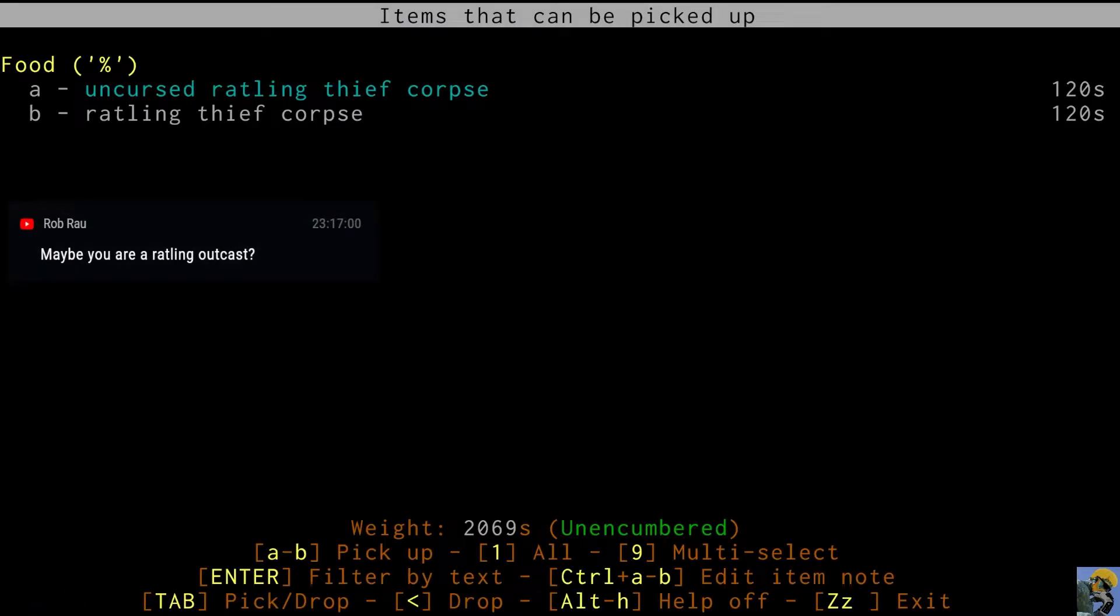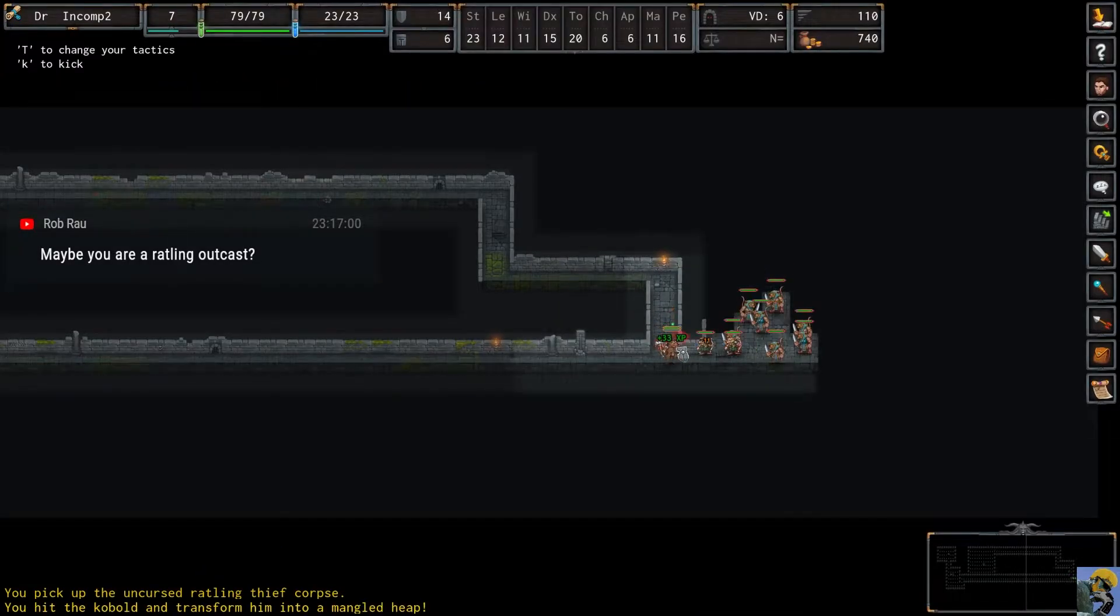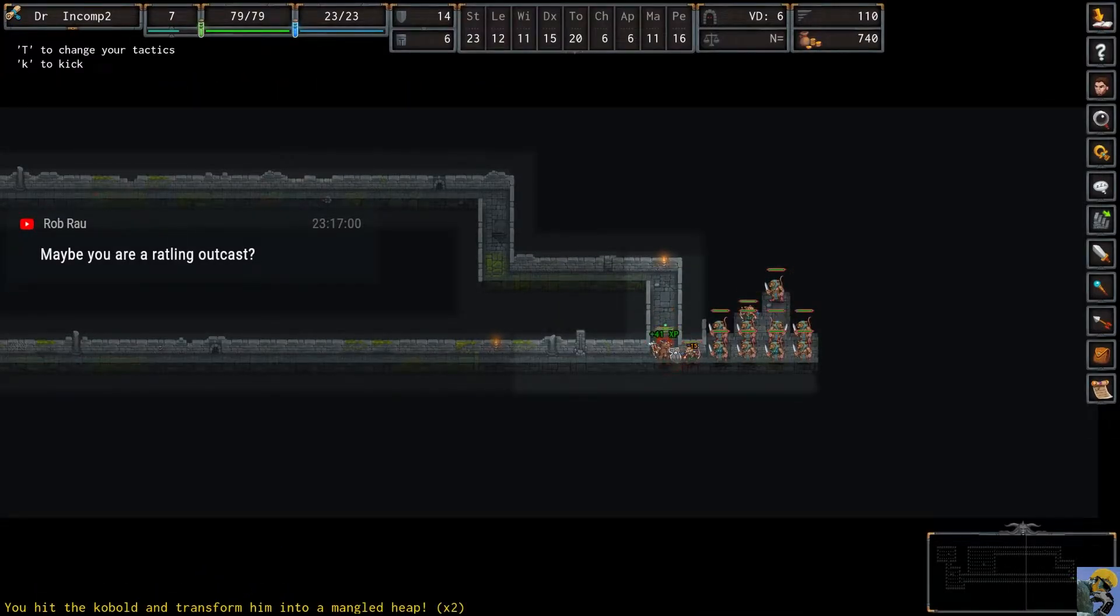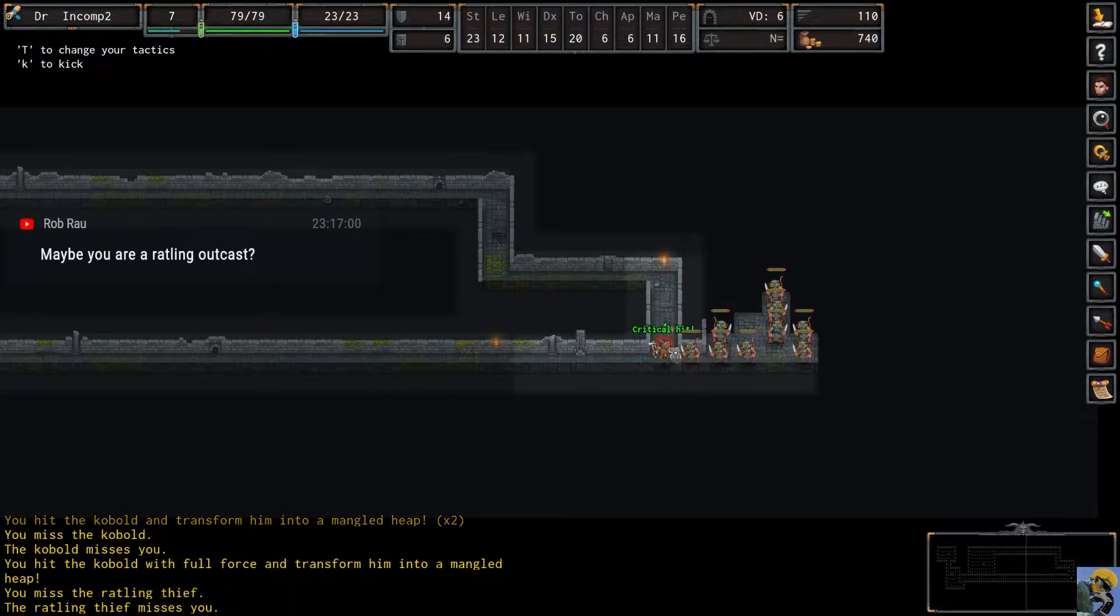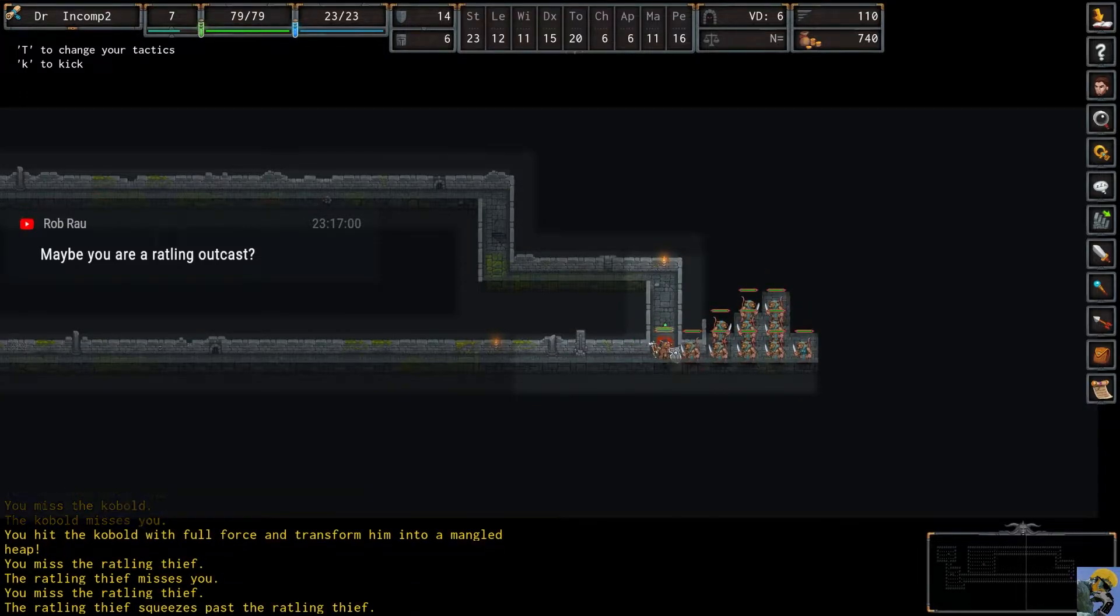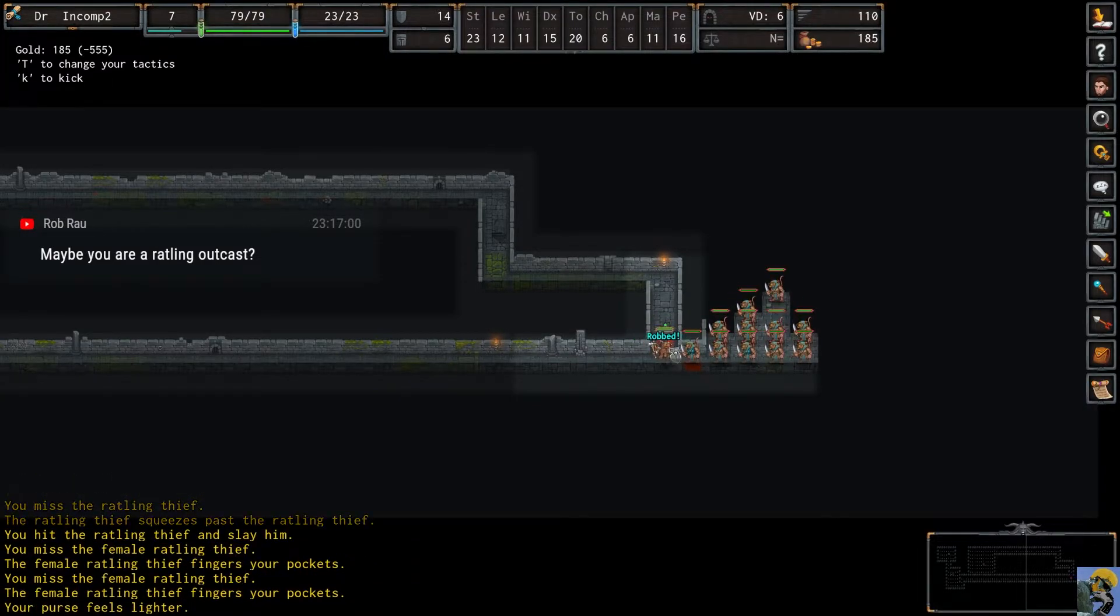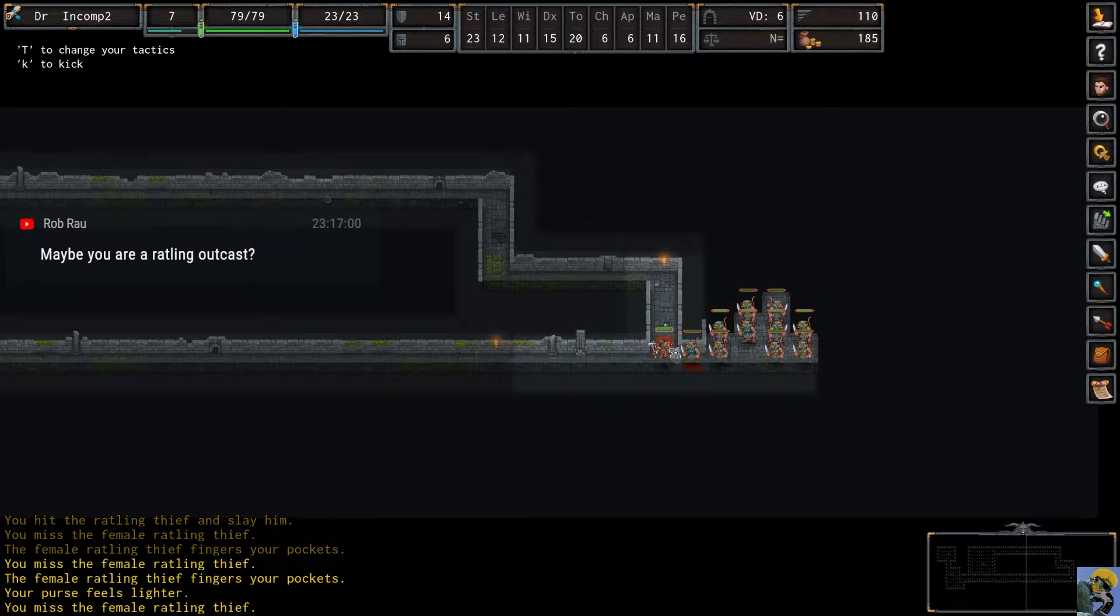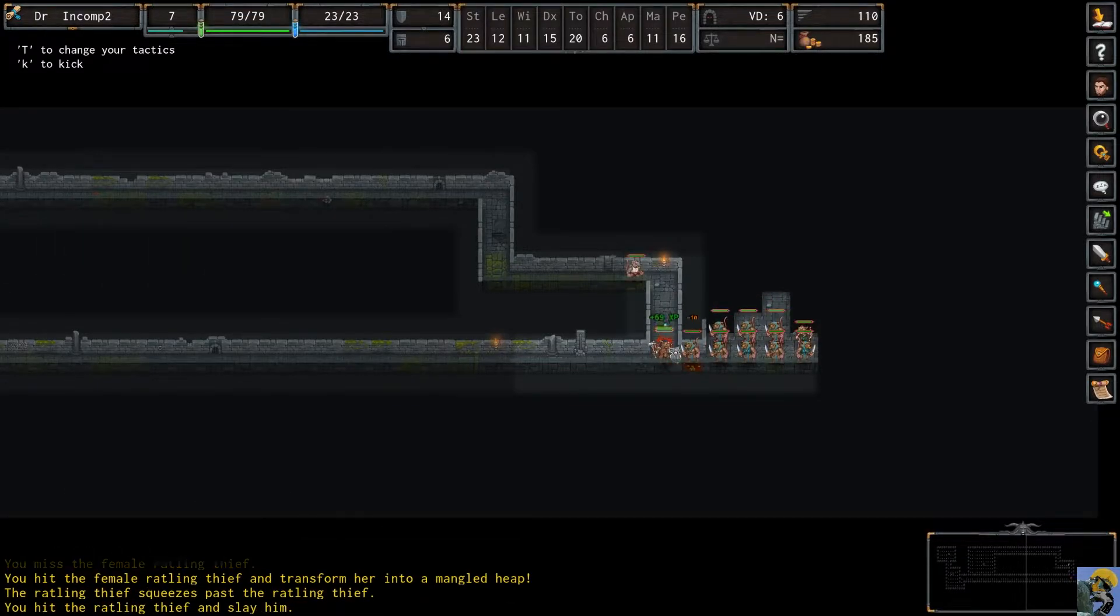Uncursed ratling thief corpse. Now, why would it be cyan like that? I don't know what you can do with corpses in this game, by the way. Is it just butchering for food? Or is there something else altogether?